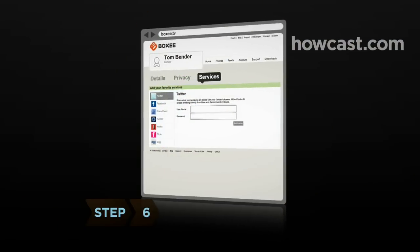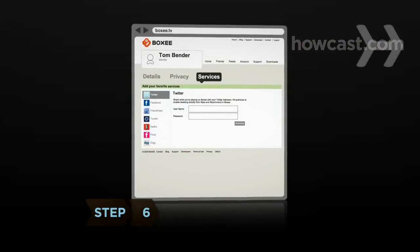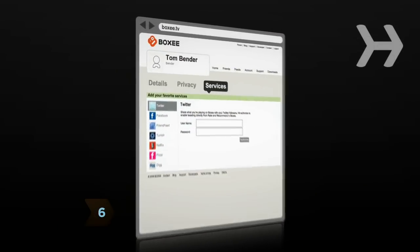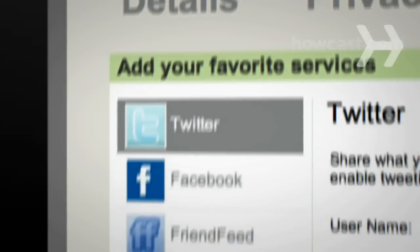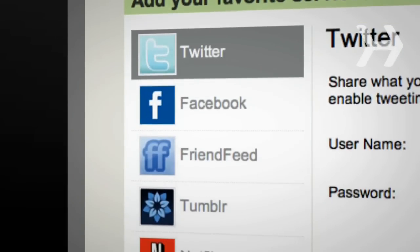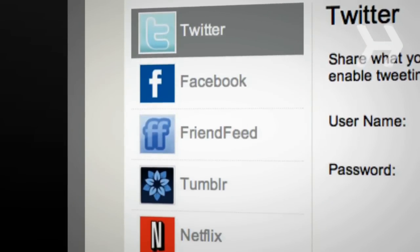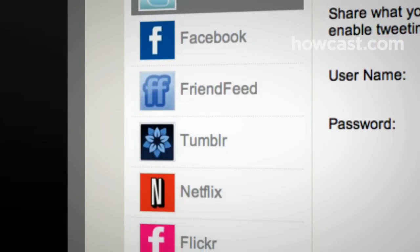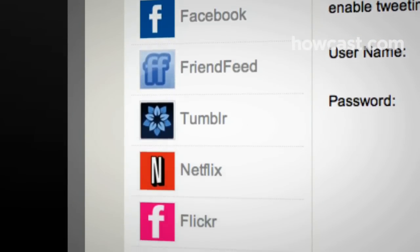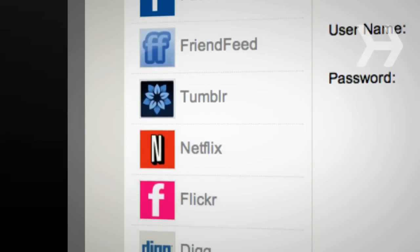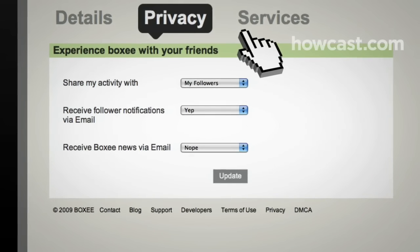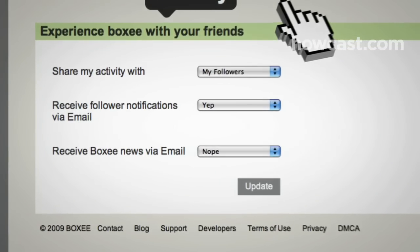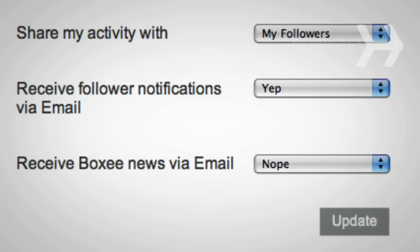Step 6. Half the fun of finding new stuff is sharing it. Using the Boxy website at BoxyTV, link Boxy with your social networks like Twitter, Facebook, FriendFeed, Tumblr, Flickr, and Digg, then help your friends find content they'll love. And don't worry, Boxy's privacy controls help you manage who sees what.